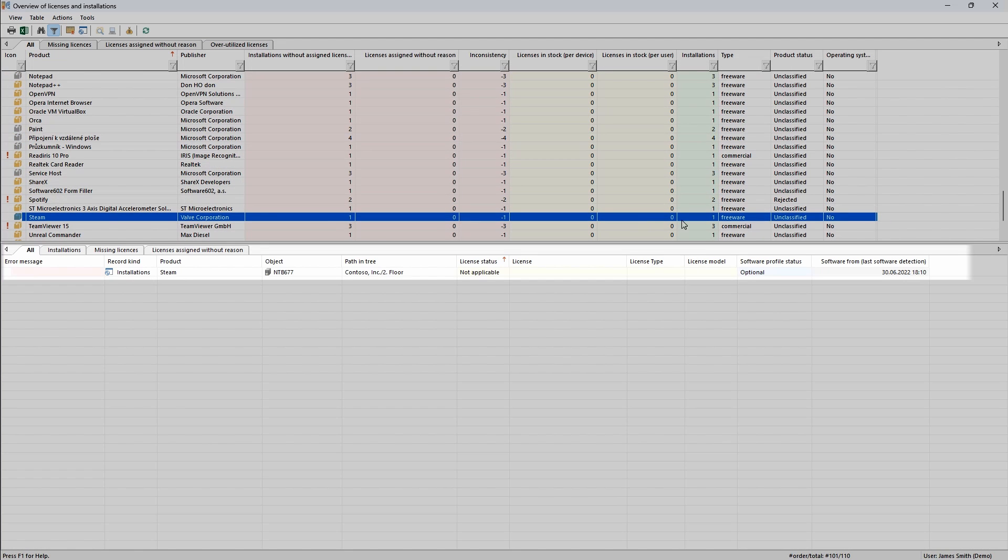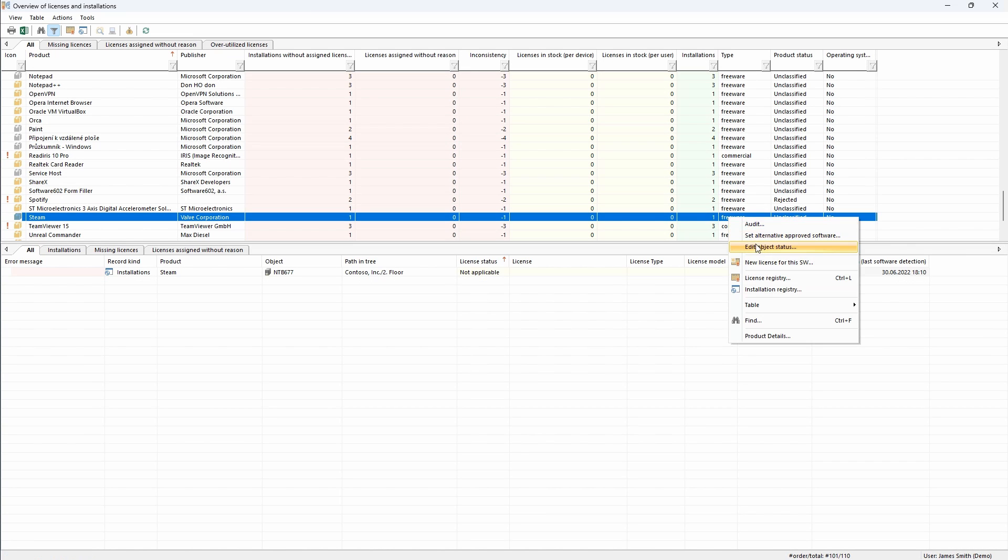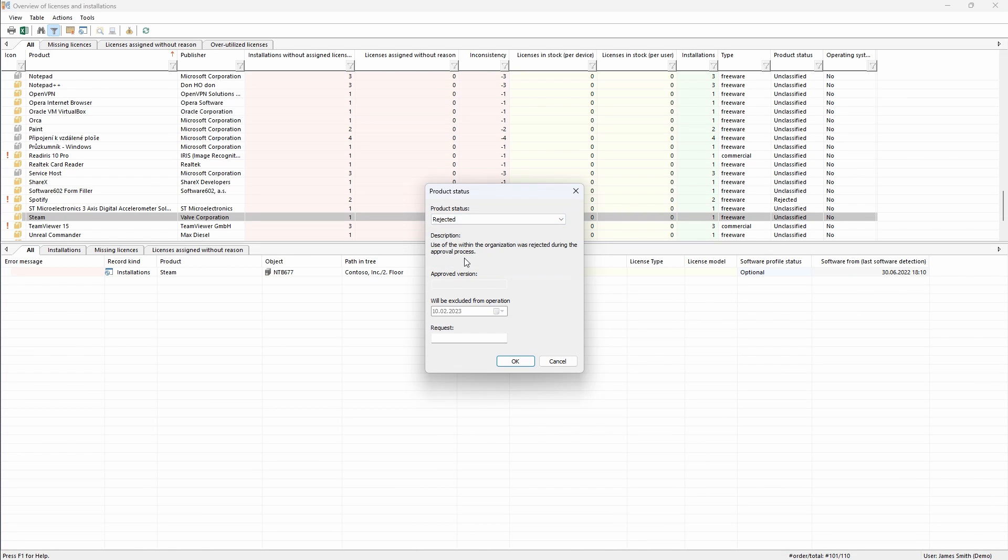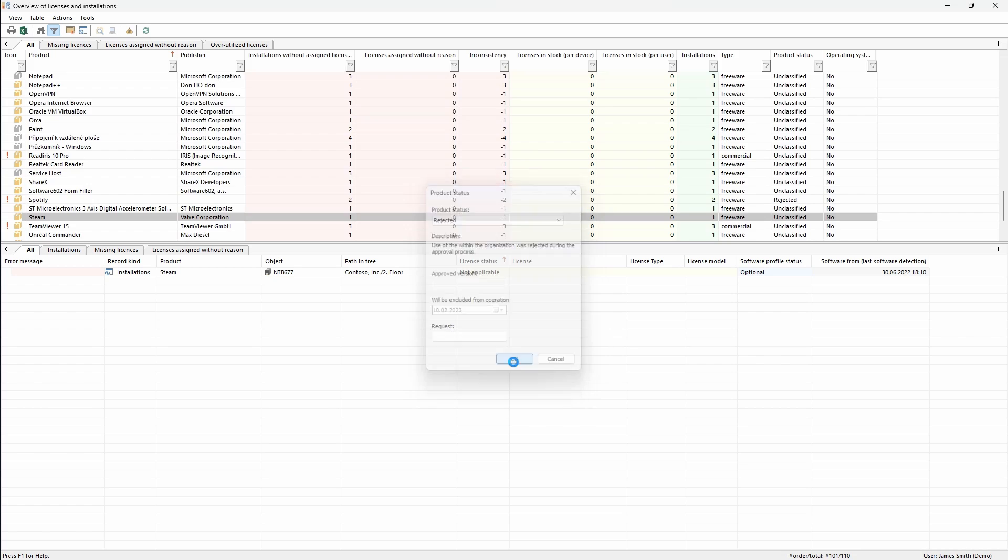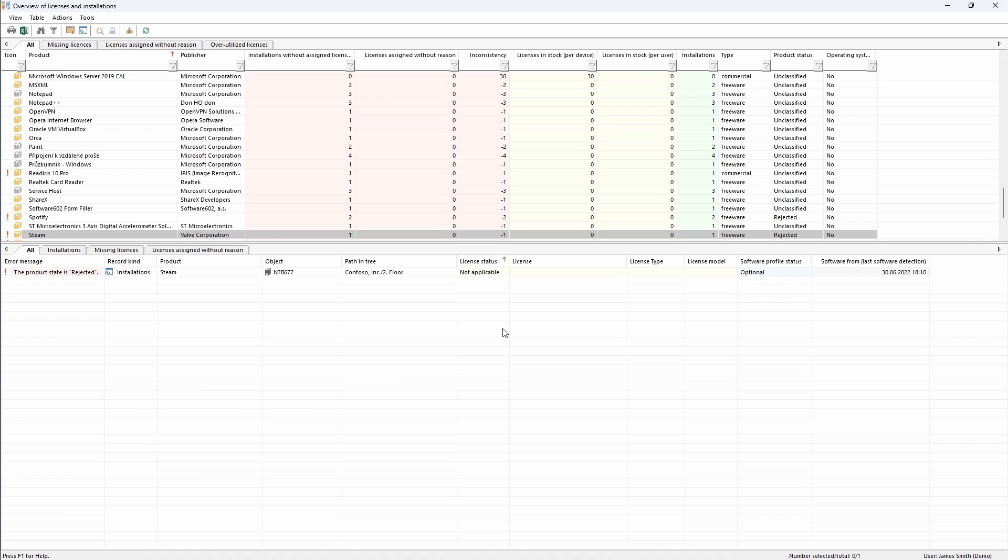I found that there is installed Steam. If I click on it, I easily find on which device the software is installed. Additionally, I see that it is freeware. Now I will change the status to rejected and the user will automatically receive a notification that they are using banned software. This way, you can easily create a software blacklist for your organization and users are automatically notified that they are using banned software that has to be removed.